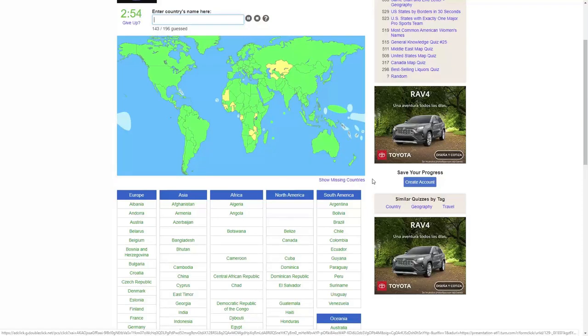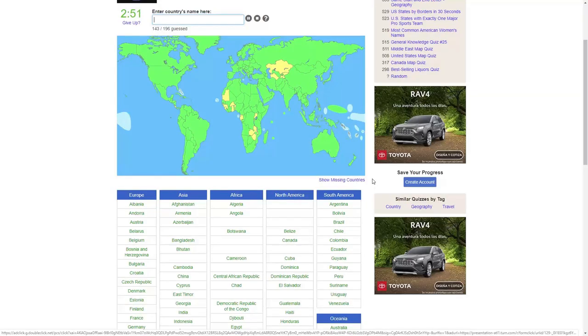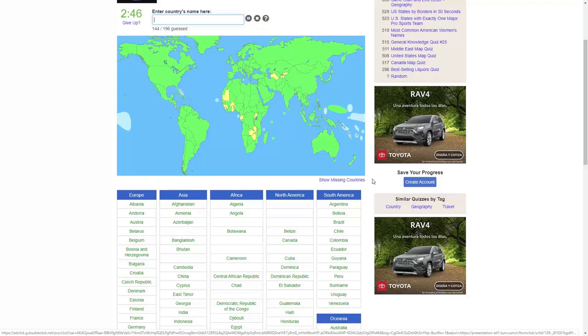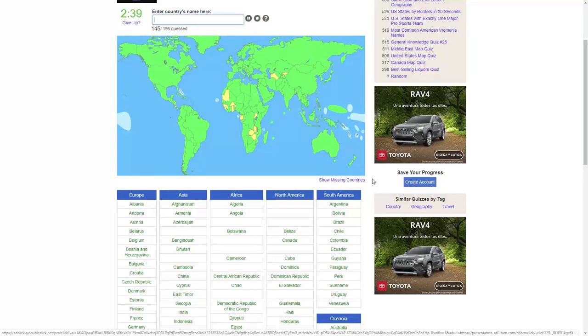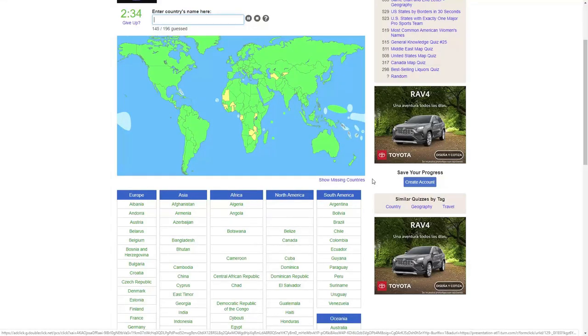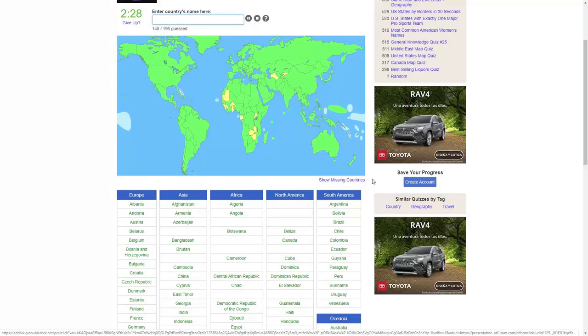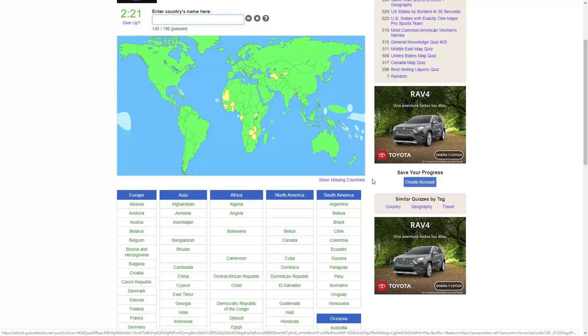We've got Uzbekistan, Kazakhstan. Kazakhstan, Uzbekistan, Tajikistan, okay, I got it. Uzbekistan, did I do Uzbekistan? Okay, I did Uzbekistan, one right above Iran and Afghanistan. Kuwait.